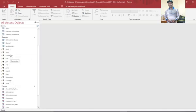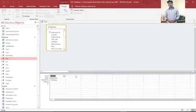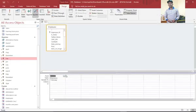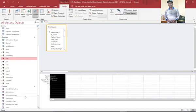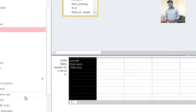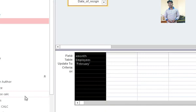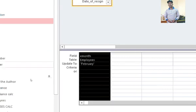You also need to see how the update queries work. For example, to update from January to February, go to the query in design view. You can see it is set to: SET e-month TO February. When you run it, it overwrites whatever was in the e-month field with February.